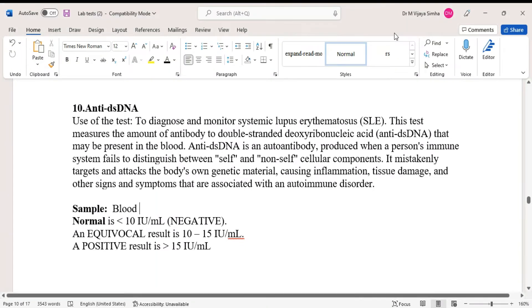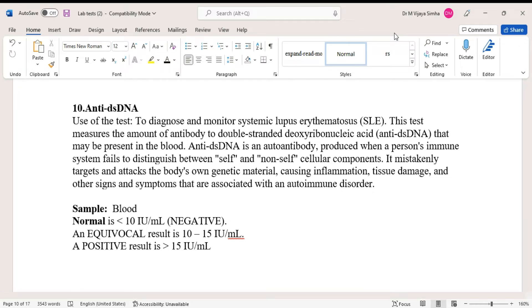Hello guys, today we are going to discuss a blood test called anti-DS DNA. The full form is antibody to double-stranded deoxyribonucleic acid. It is an immunological disorder test used to diagnose and monitor systemic lupus erythematosus.